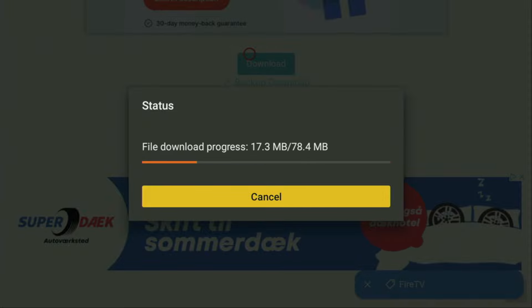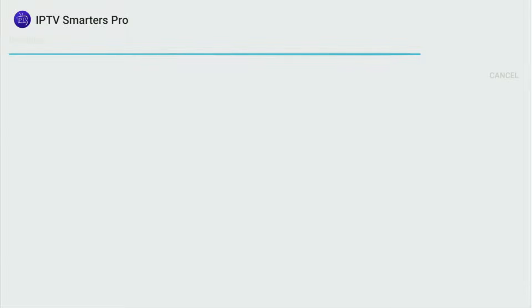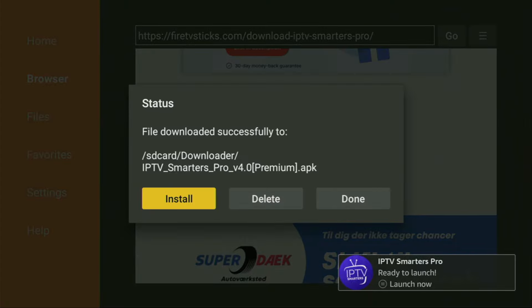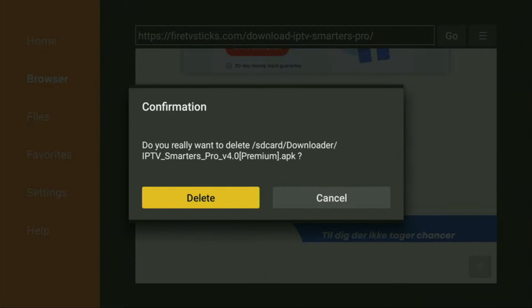Usually it doesn't take long, but of course it all depends on your connection speed. Just click on Install and wait until IPTV Smarters Pro gets installed to your Fire Stick. After the app is installed, do not click on Open yet. Instead, press Done, because here we'll have an option to delete the installation file, as we don't really need it anymore. So click Delete and then Delete once again.